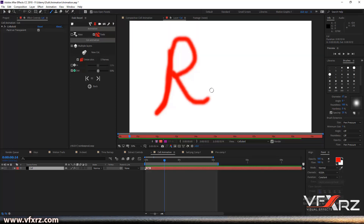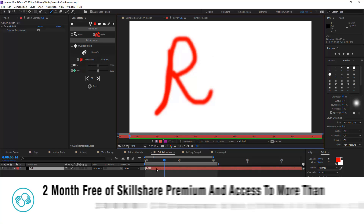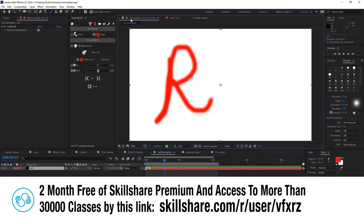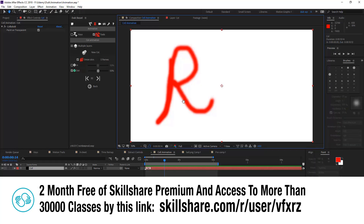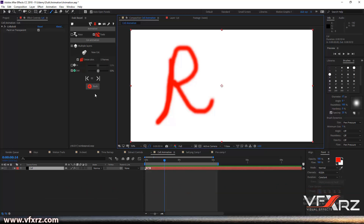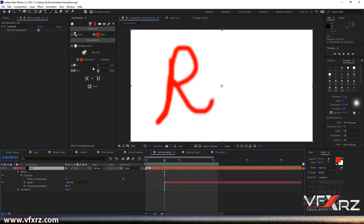Here draw a line with the brush tool and after that come back to the composition panel. Then here when we open this effect, as we can see it adds a brush from here.